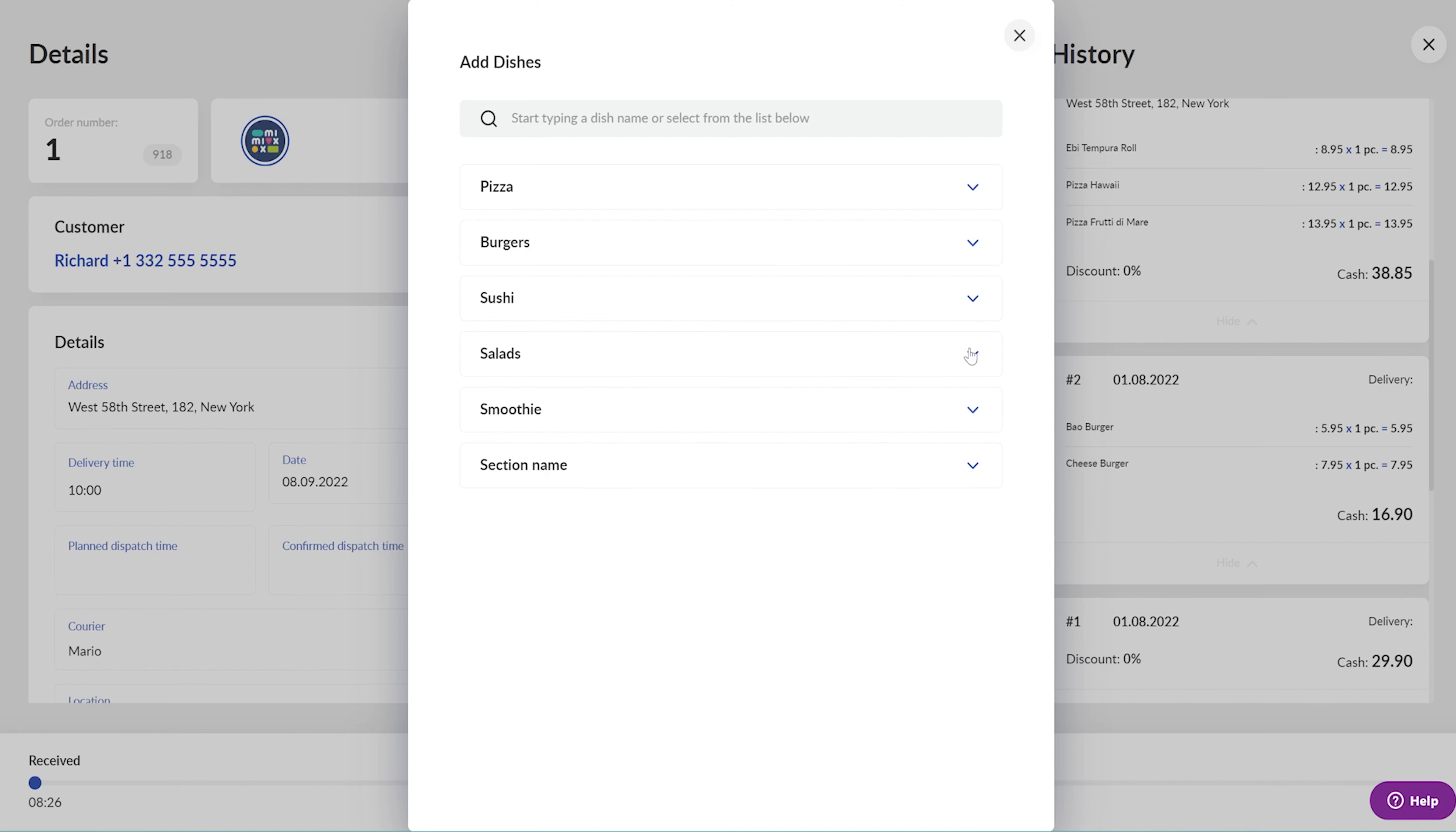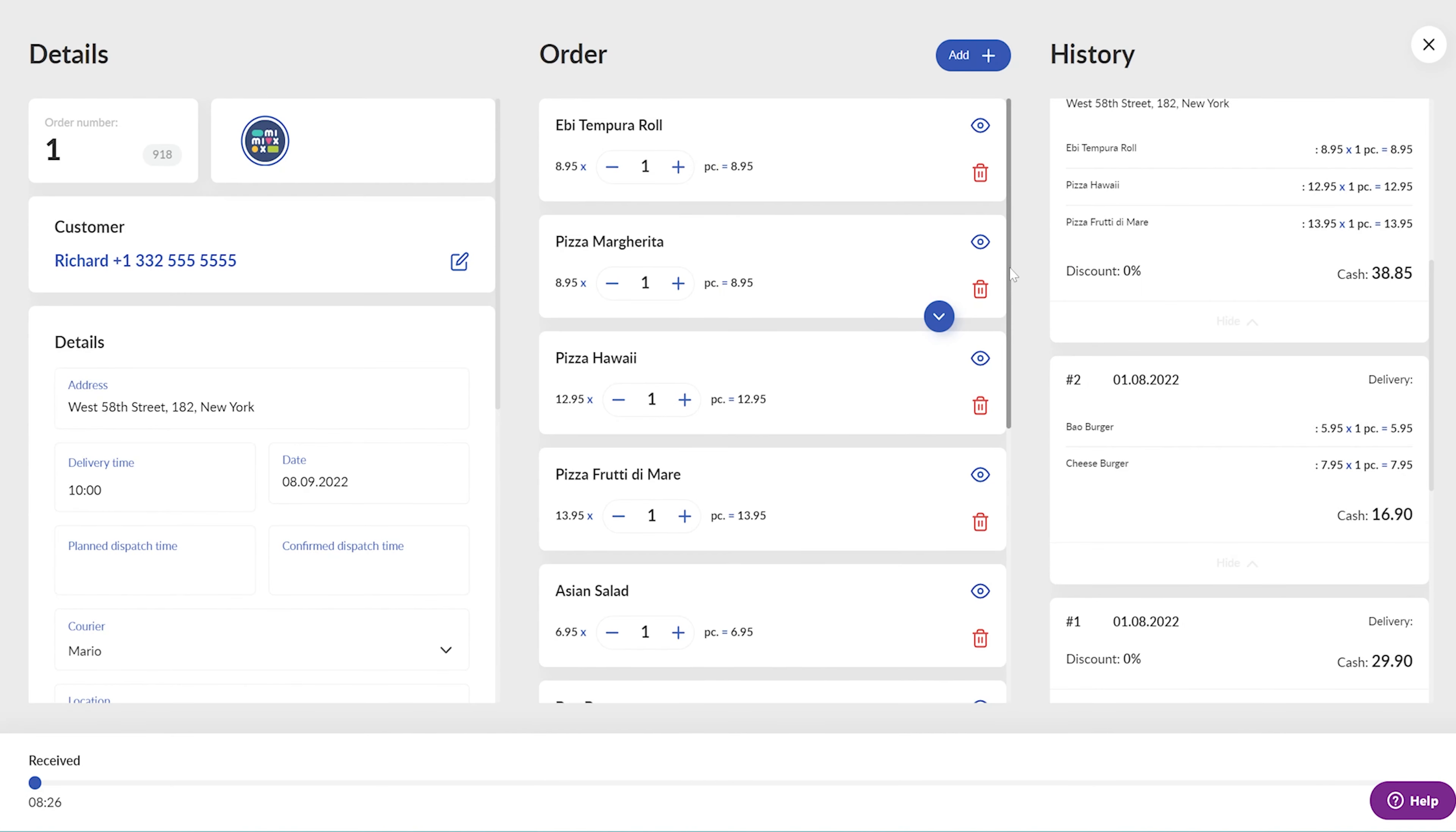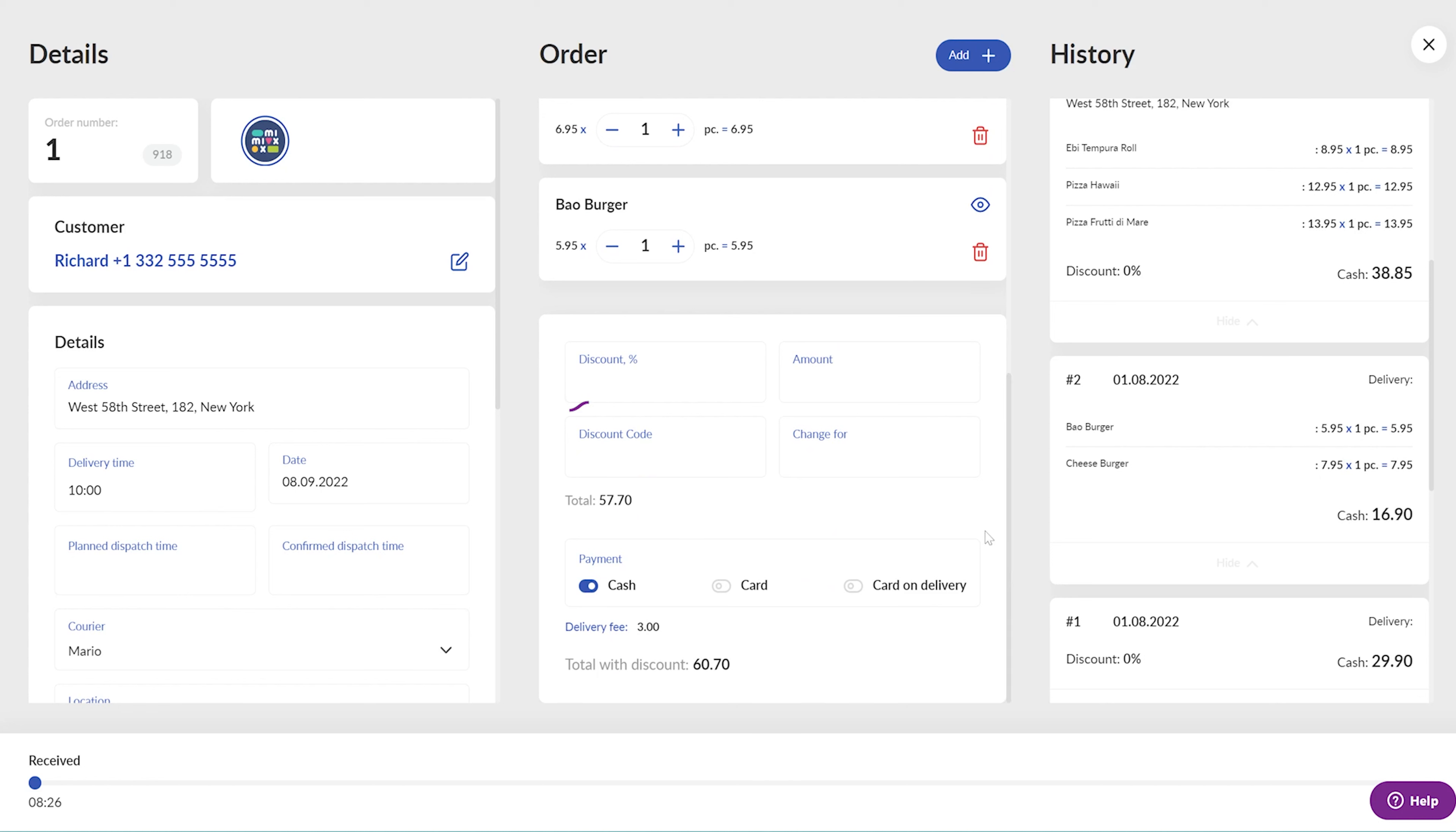Once you are done, close the Dishes selector and review the order with the customer. You can also apply discounts or set the amount of change your courier must have on hand at the door.